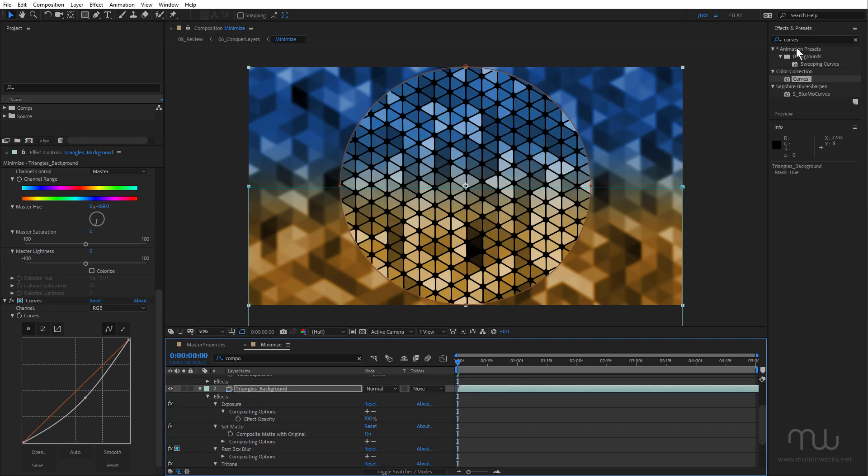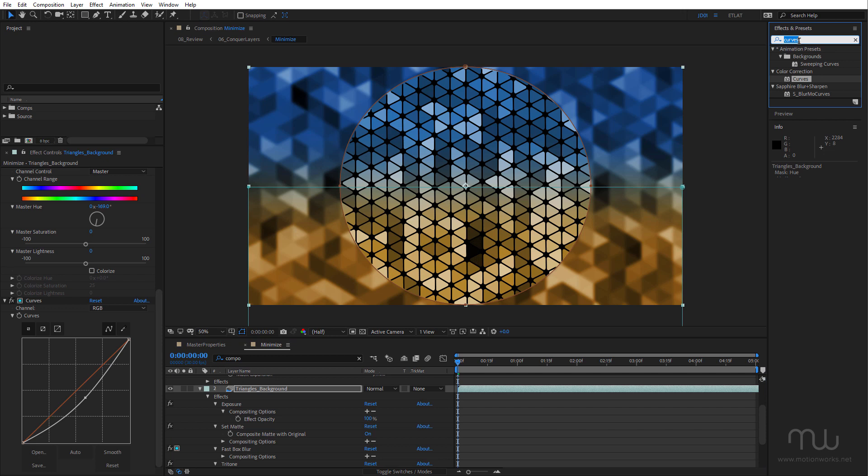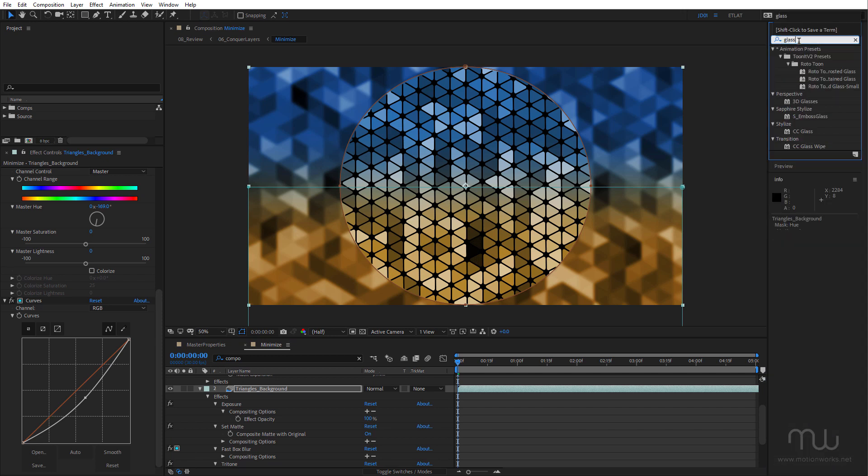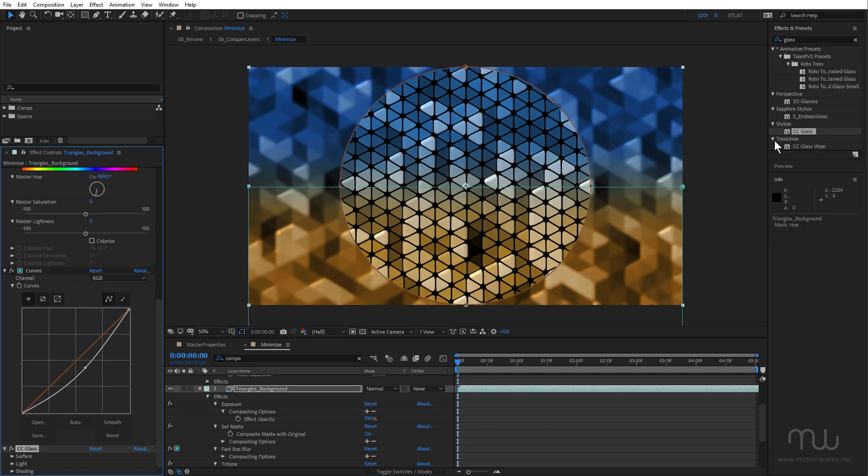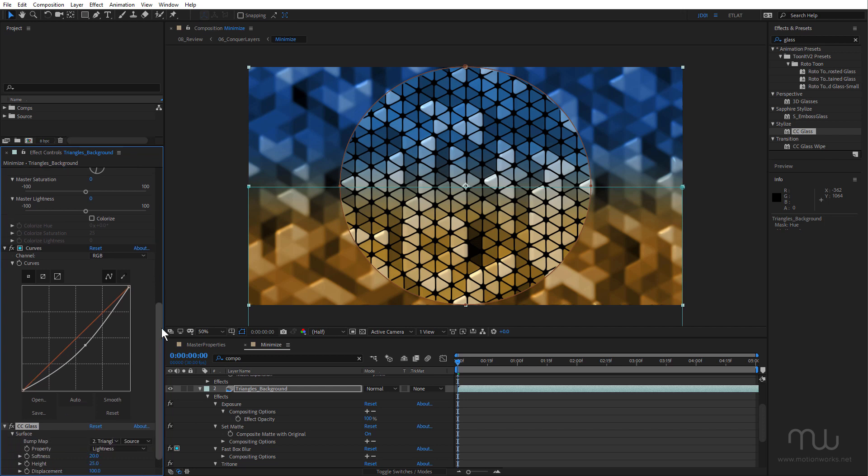Now for this one, I can use the blur mask.